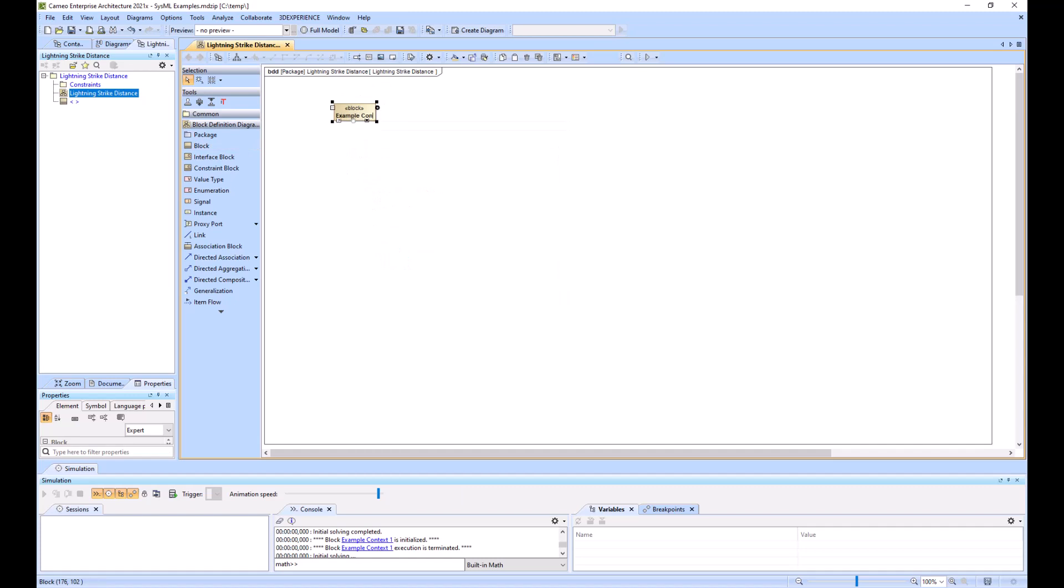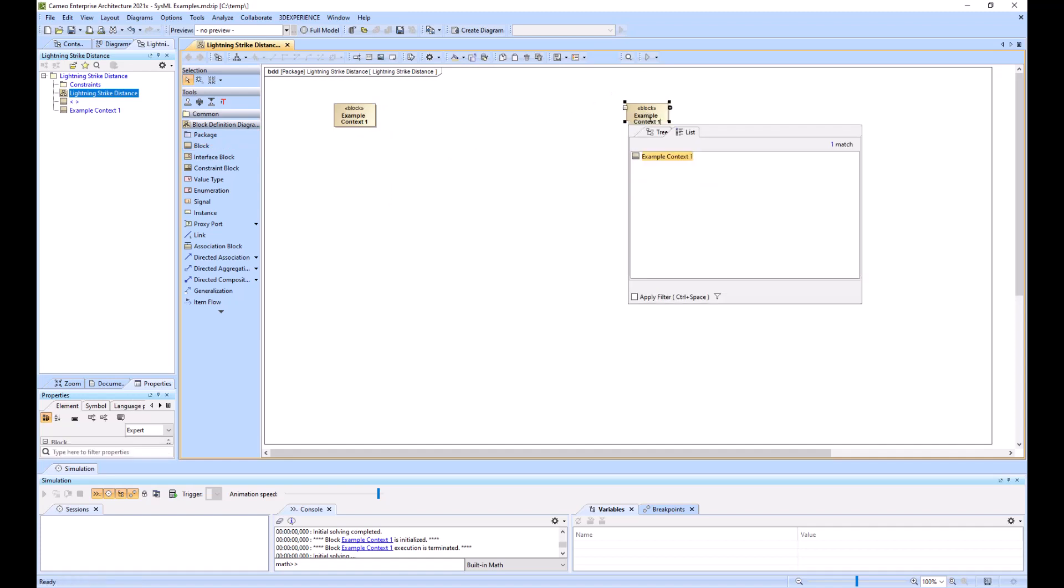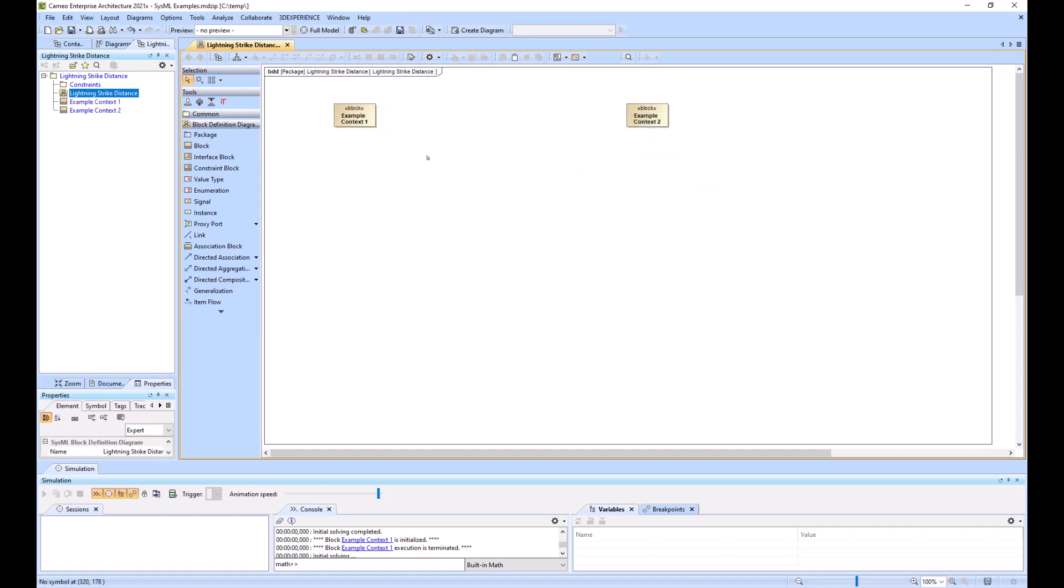And then I'll start creating my context box. Example context one. And then make the second one over here. Example context two. And now we'll add our constraints.